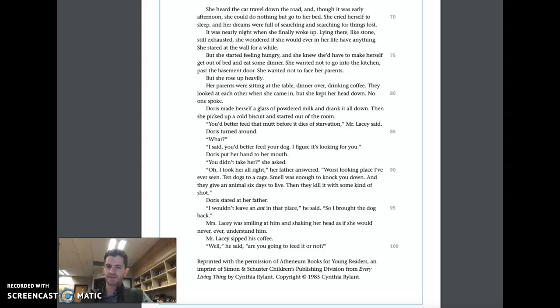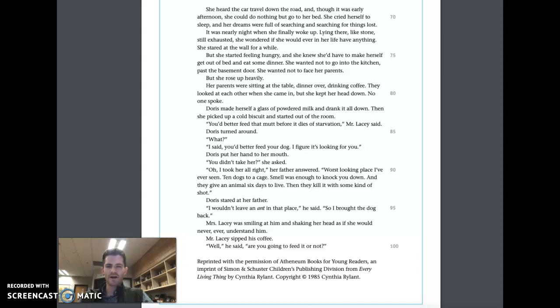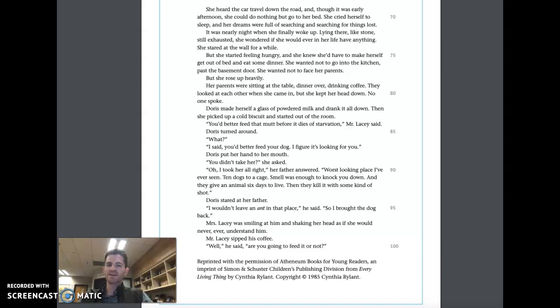Doris put her hands to her mouth. 'You didn't take her?' she asked. 'Oh, I took her all right,' her father answered. 'Worst looking place I've ever seen. Ten dogs to a cage, smell was enough to knock you out, and they give an animal six days to live. Then they kill it with some kind of shot.' Doris stared at her father. 'I wouldn't leave an ant in that place,' he said, 'so I brought the dog back.'